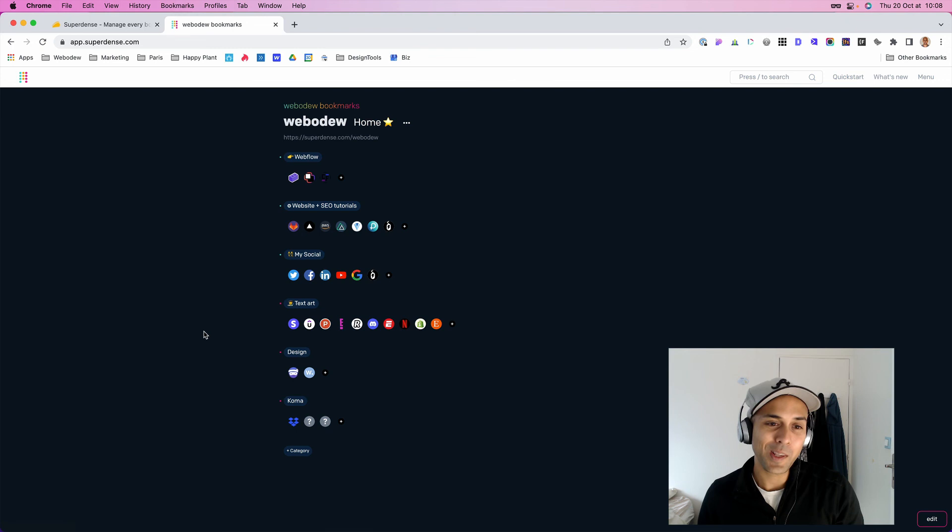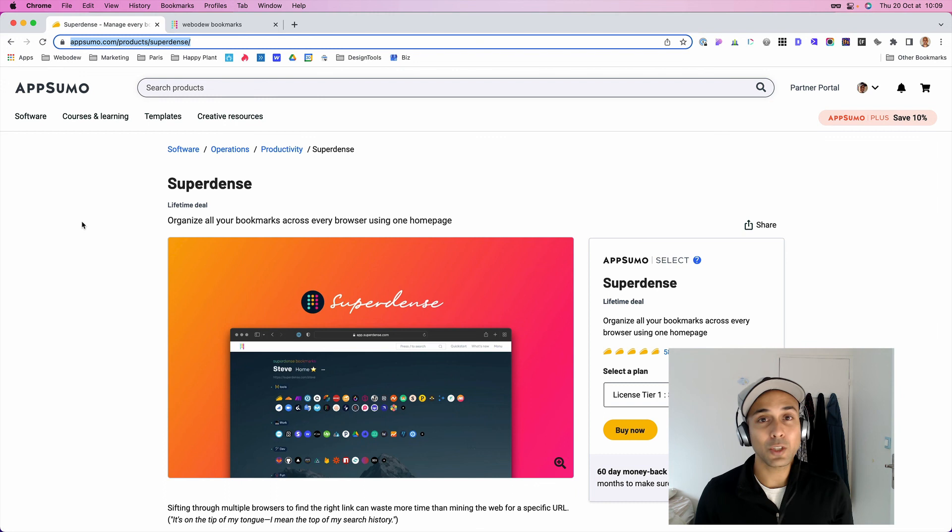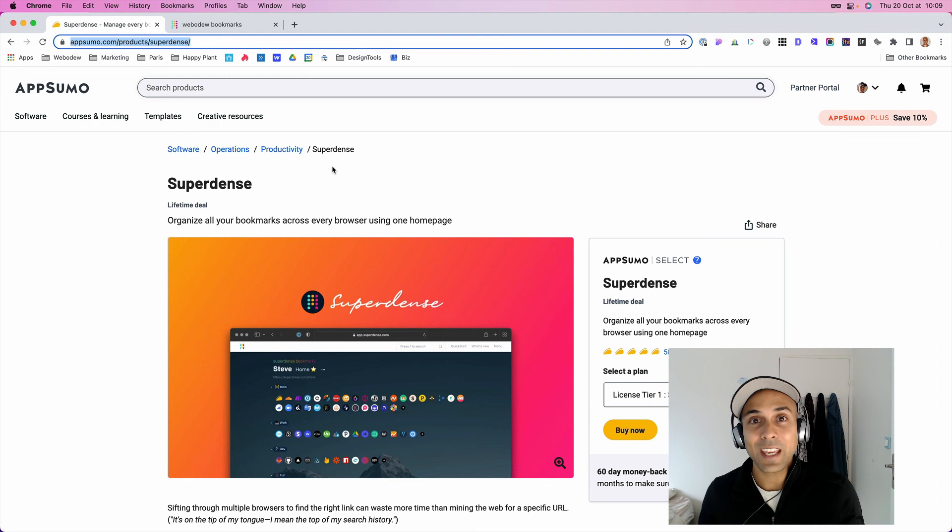So with that said, I just wanted to mention that AppSumo is running a lifetime deal where you can try out the product for a couple months and see if it works for you. And if it doesn't, then you get your money back. And I think it's a pretty sweet thing to just give it a shot. And if you're like me, it might be the bookmark solution that you're looking for. Thanks for watching. I hope this was helpful, insightful. Let me know if you have any questions and I wish you a wonderful day.